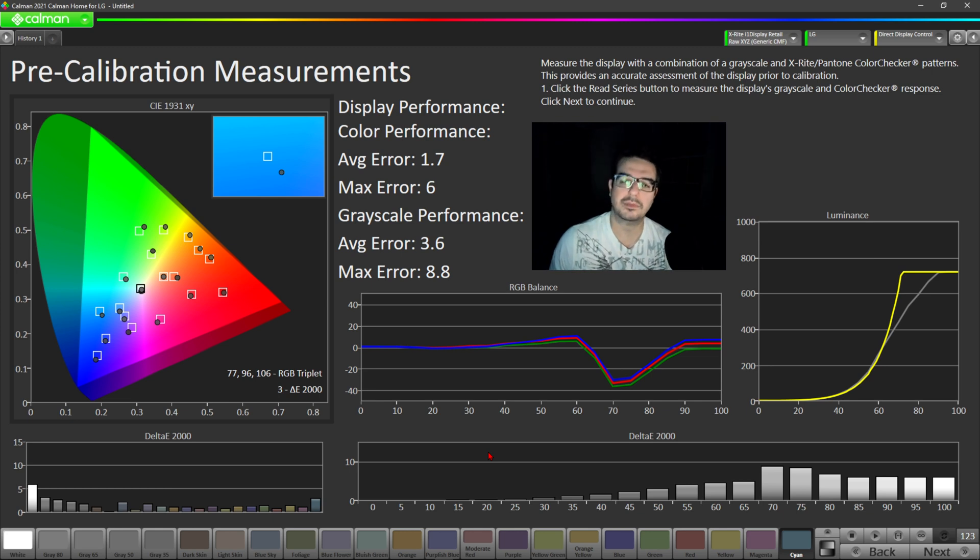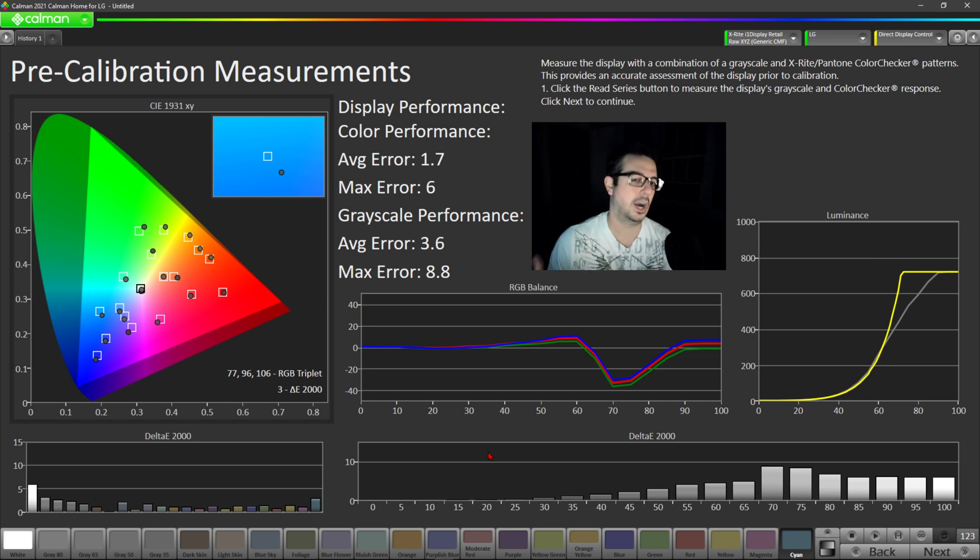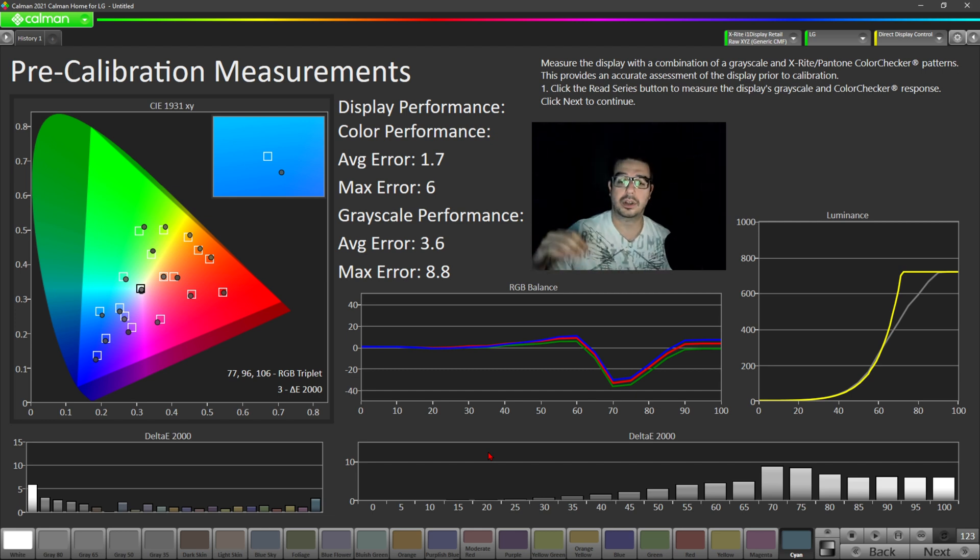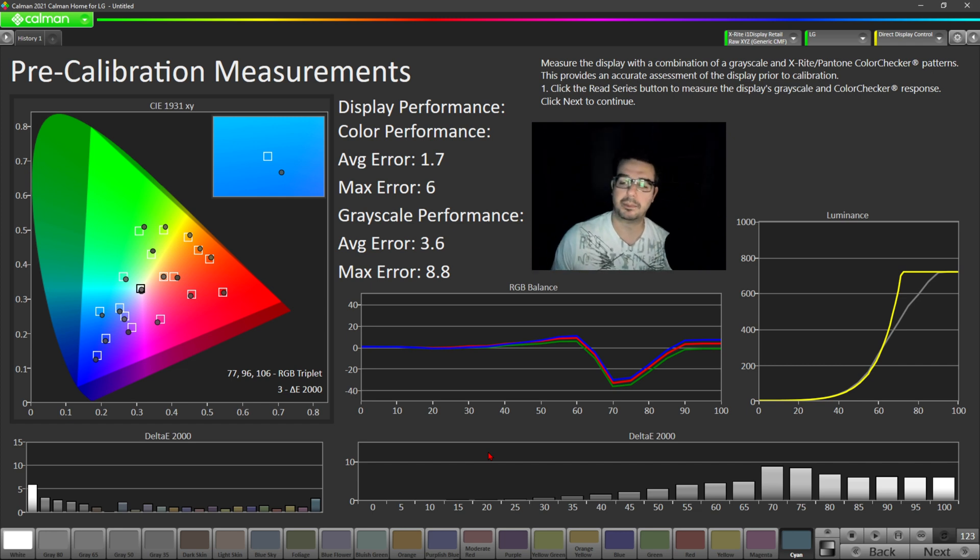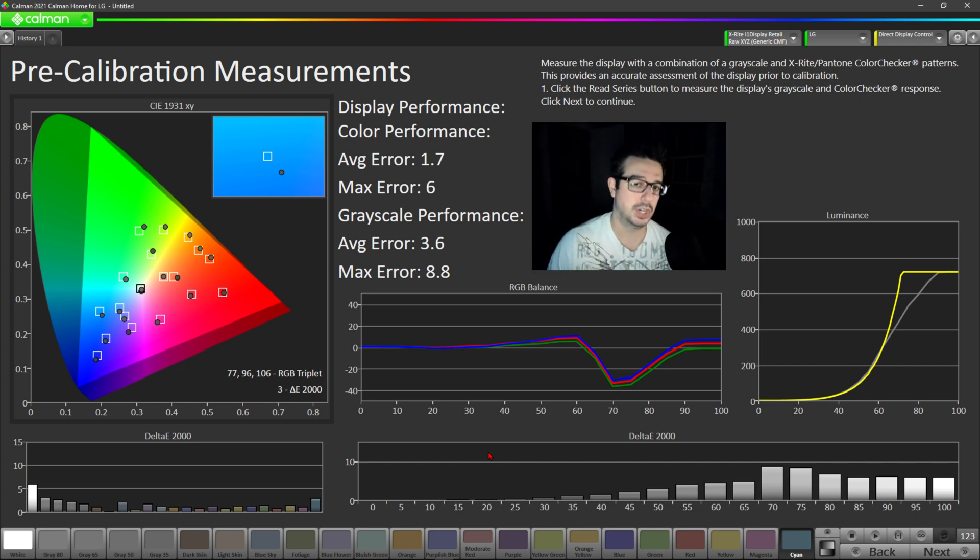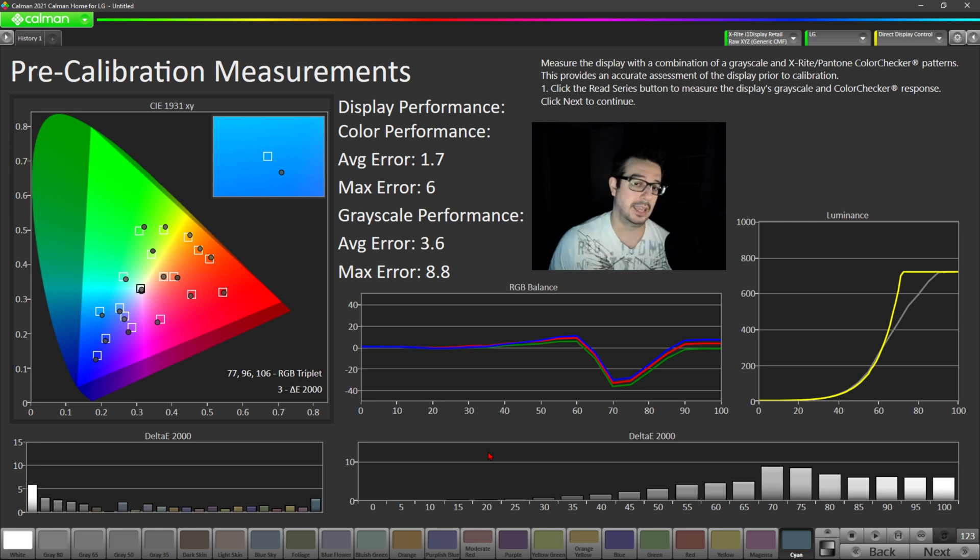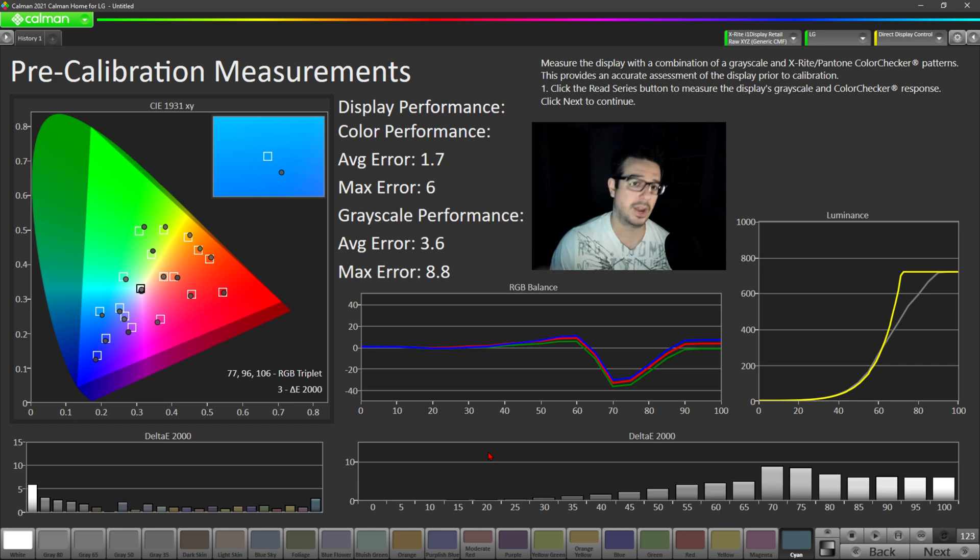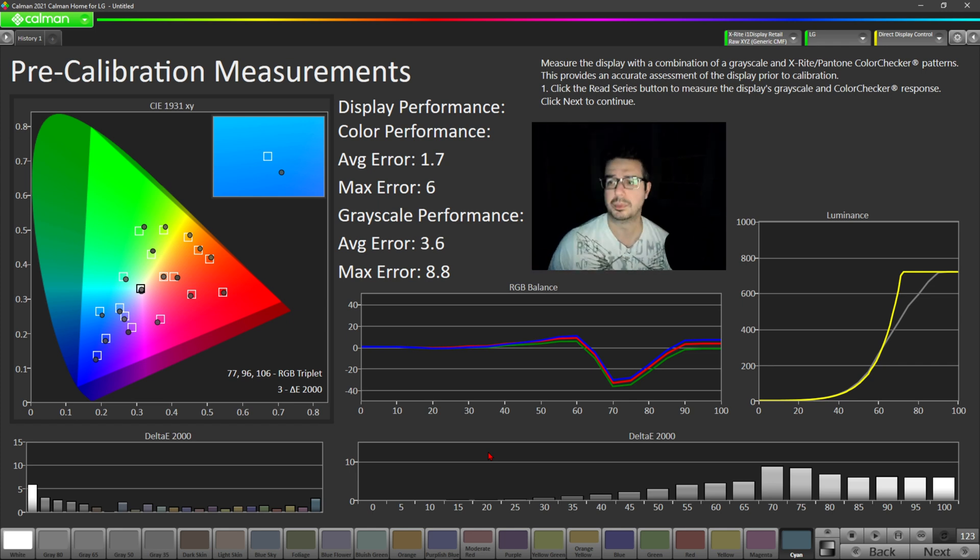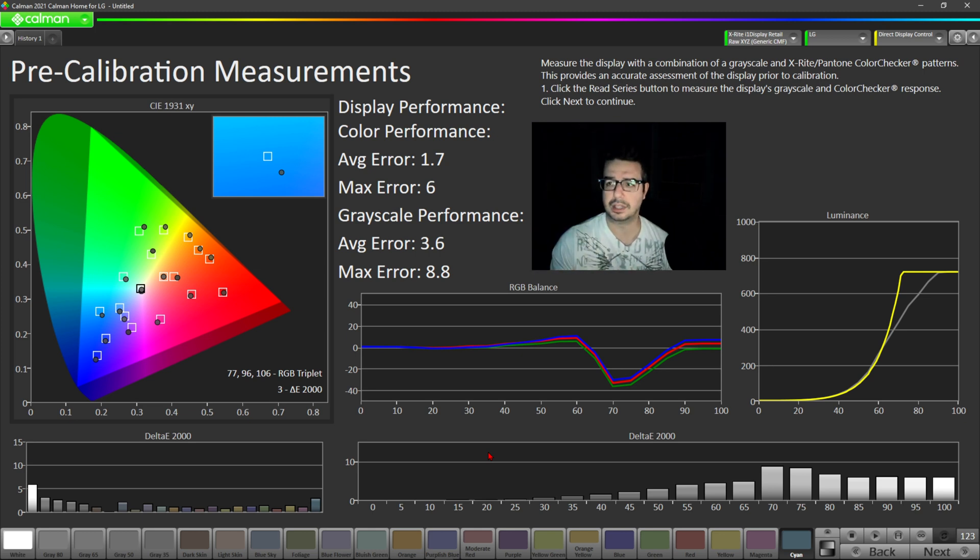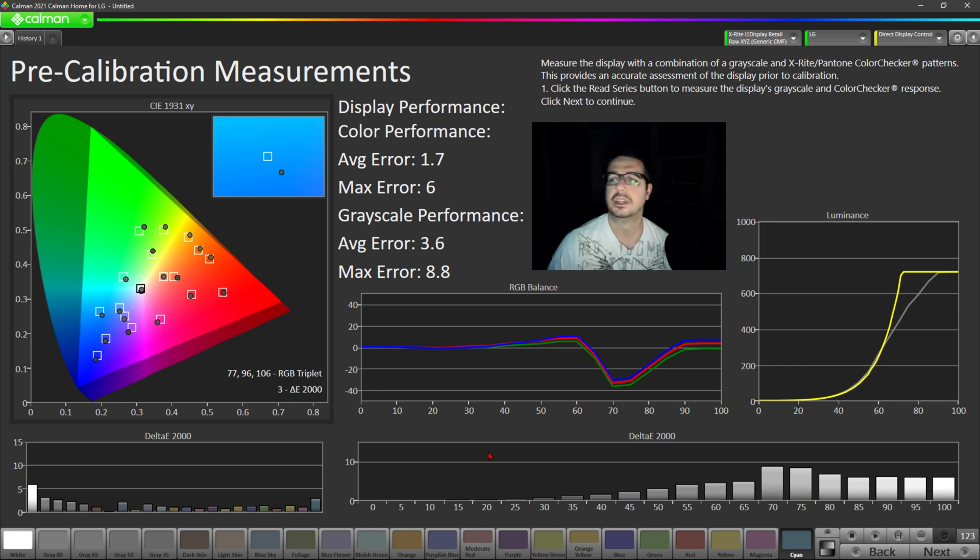I thought with this video, we'd talk about filmmaker mode and specifically how accurate it is pre-calibration. Now, if you've been following this channel, you'll know I've made previous videos talking about the pre-calibration accuracy of HDR game mode and SDR game mode. And both of those modes are very, very inaccurate out of the box, like horribly inaccurate, pushing way too much blue, average delta error for color over seven, average grayscale delta error over seven.